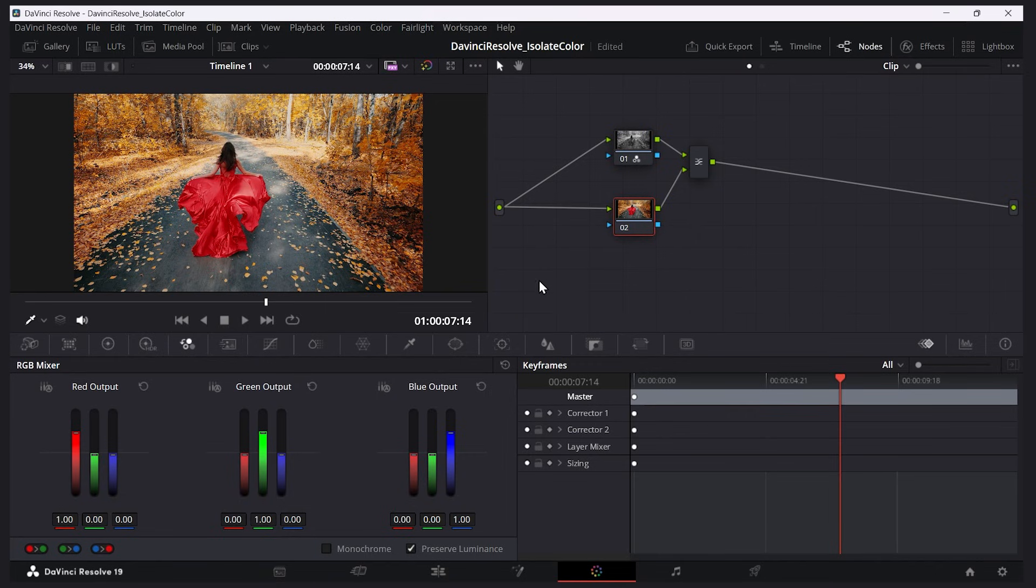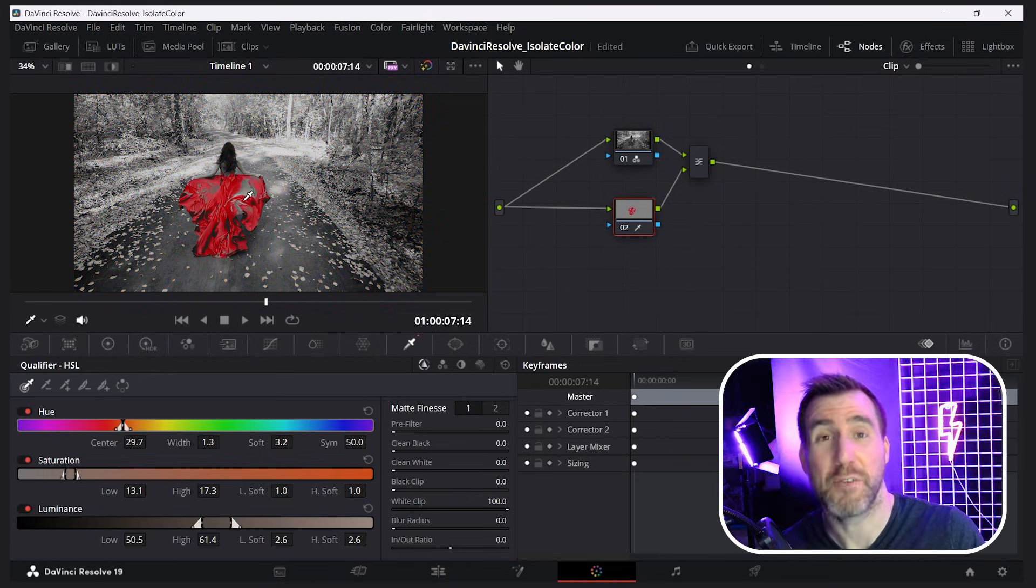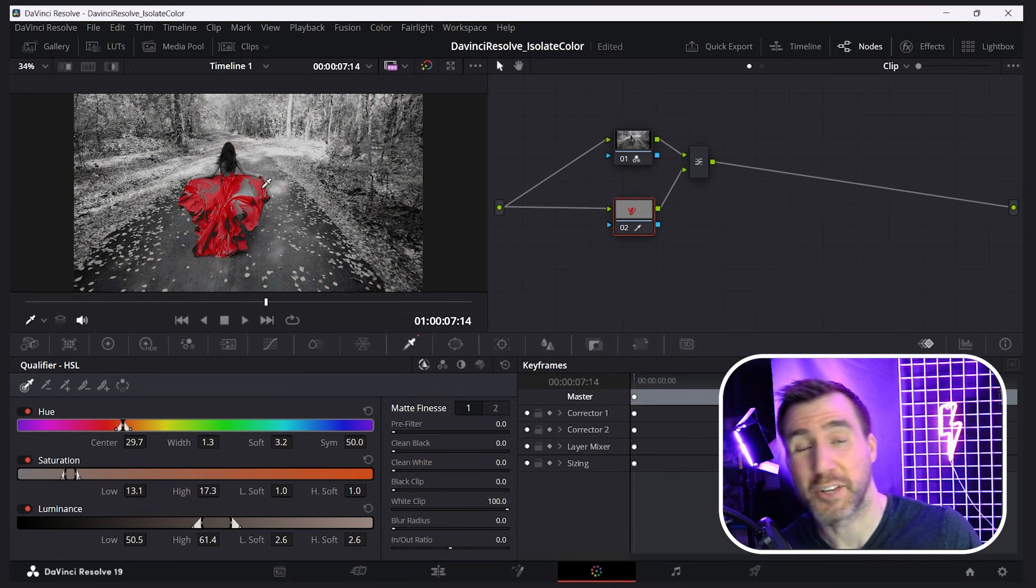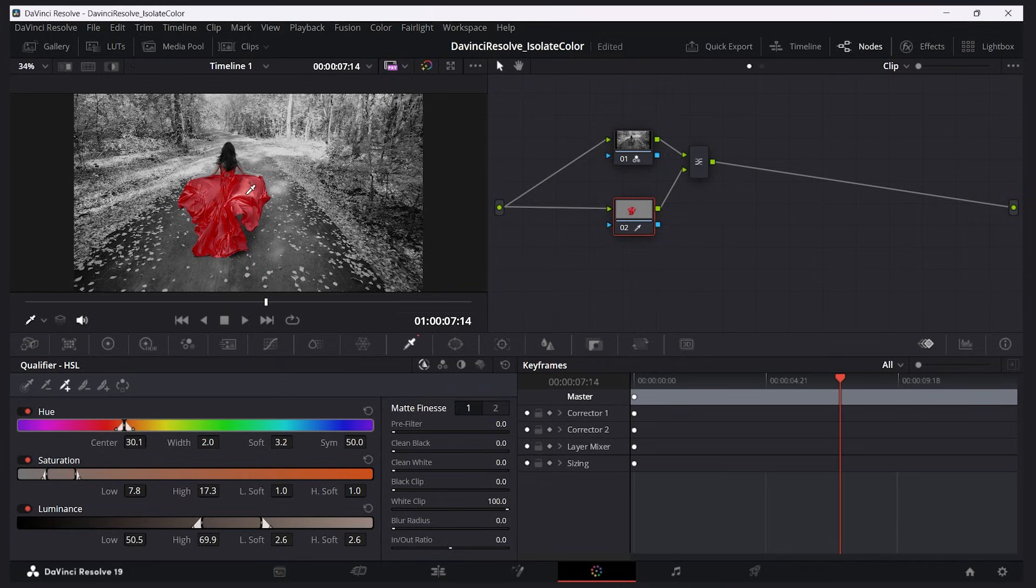Now I'll click on the qualifier button, and that's this eyedropper here, and I'll click on the red dress. Now we've started to isolate it. Now what I can do is add to this selection, so I'll click the plus here and I'll click on other parts of the dress to try to select more of it. If you see any part of the dress that's still gray, just select it to capture it.